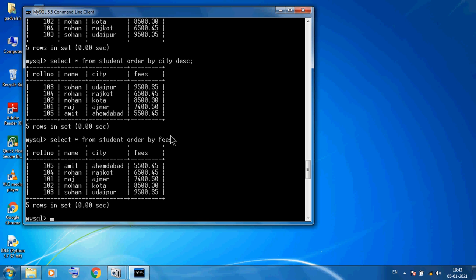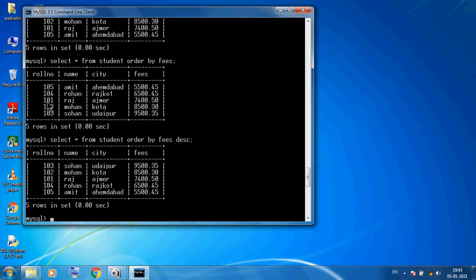For fees in descending order: SELECT * FROM student ORDER BY fees DESC. Press enter and you see all fees in descending order, with other data automatically shuffled accordingly. The SELECT command is very powerful — it is only for viewing purposes, and with minimal coding we can display and list our data.